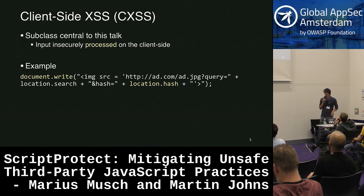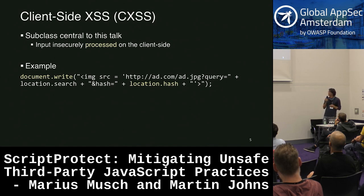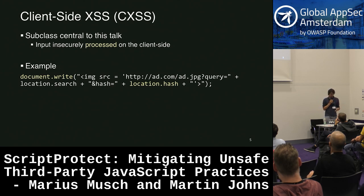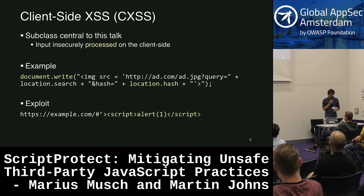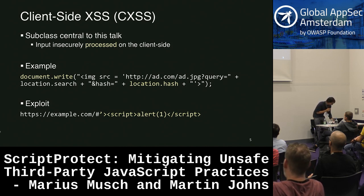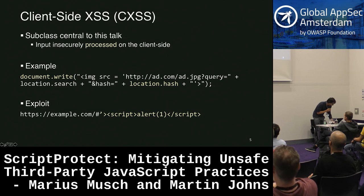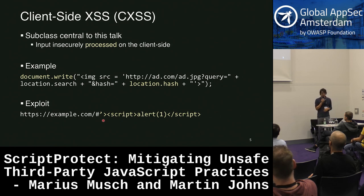The traditional example is something like document.write. In this simplified example, you have some ad company that wants to add an image to the page which leaks parts of the URL to their server — maybe used in some kind of tracking. An exploit could look like closing the image tag, and then basically everything that comes afterwards is controlled by the attacker.